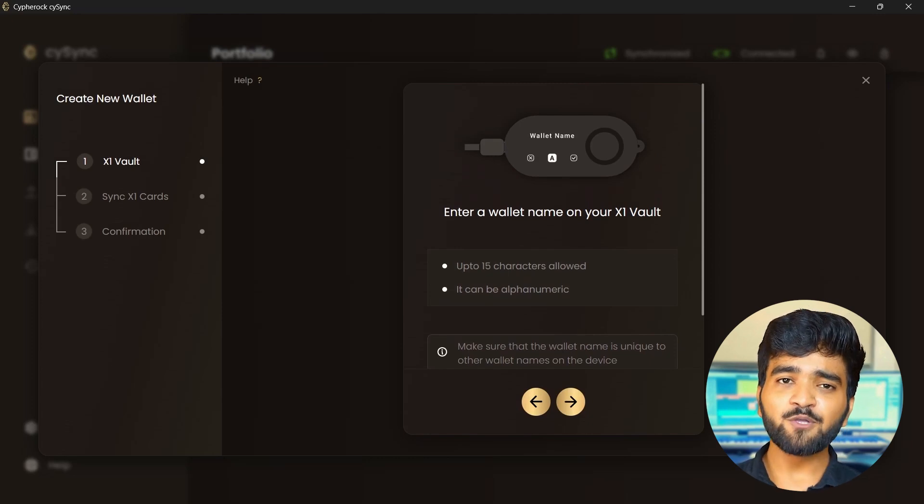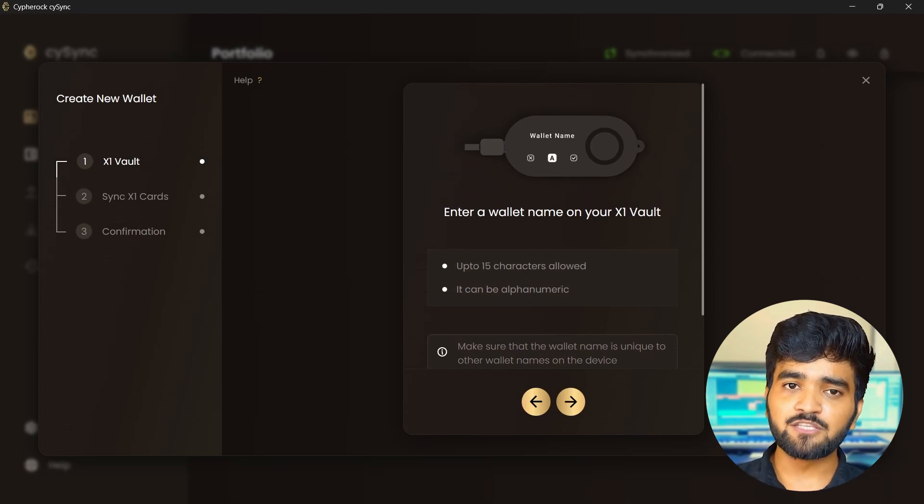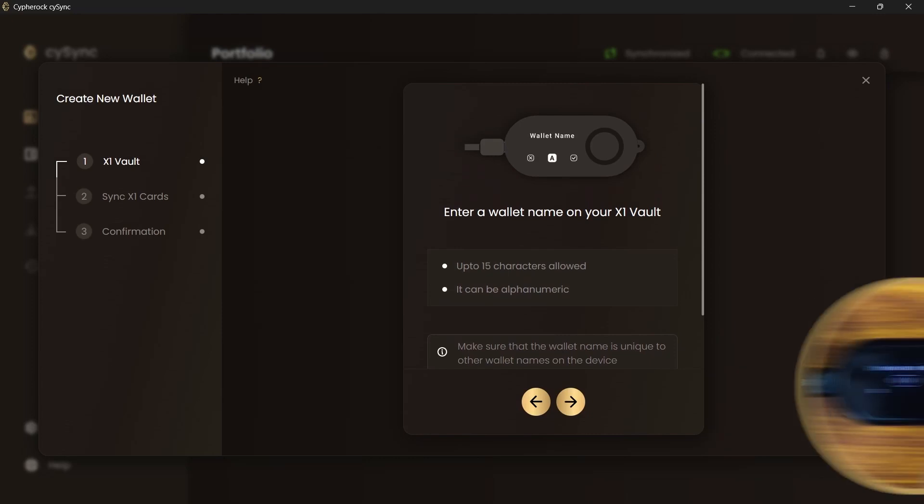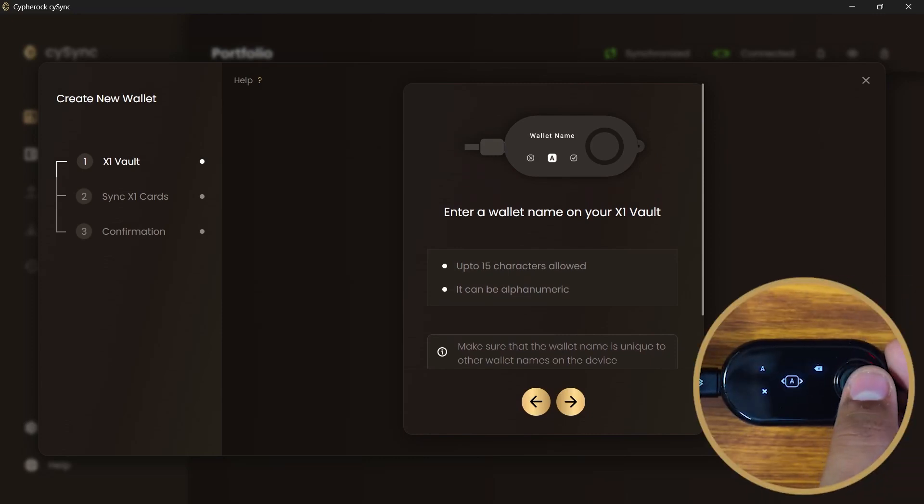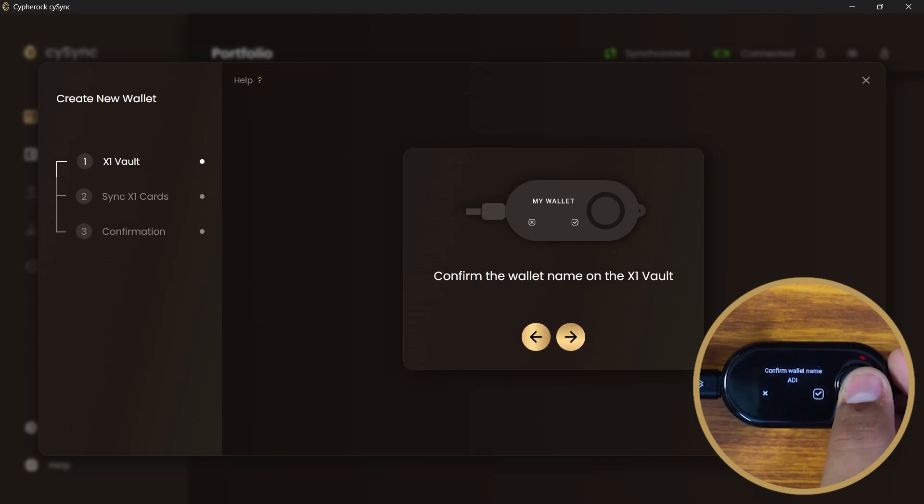Once you have set up a name for your wallet, you won't be able to change it, so set the name accordingly. Now enter a name for your wallet. Confirm the wallet name.